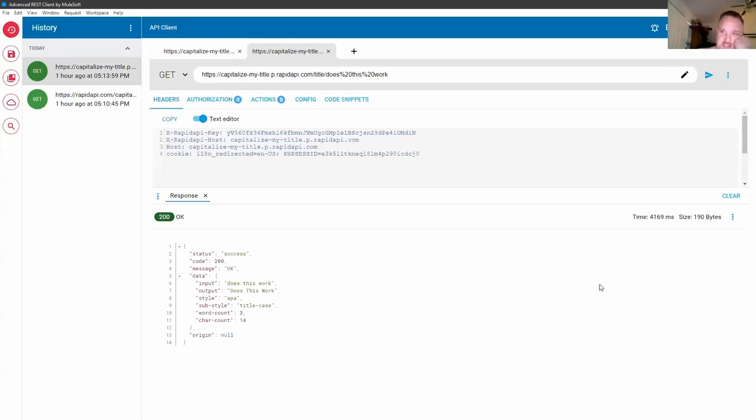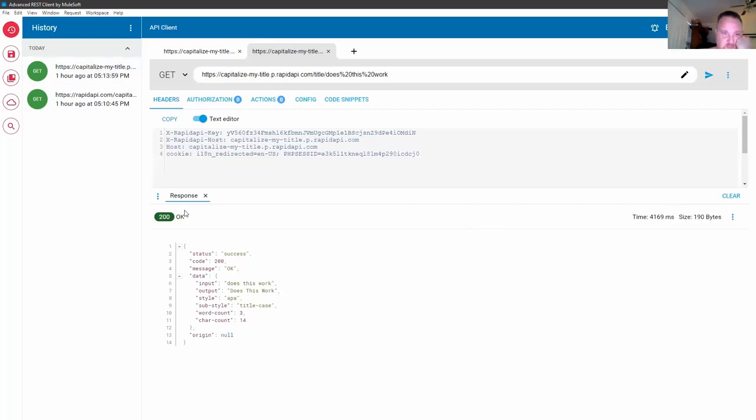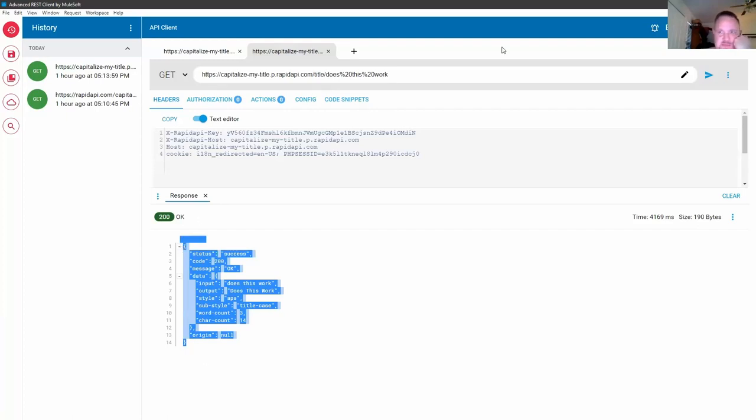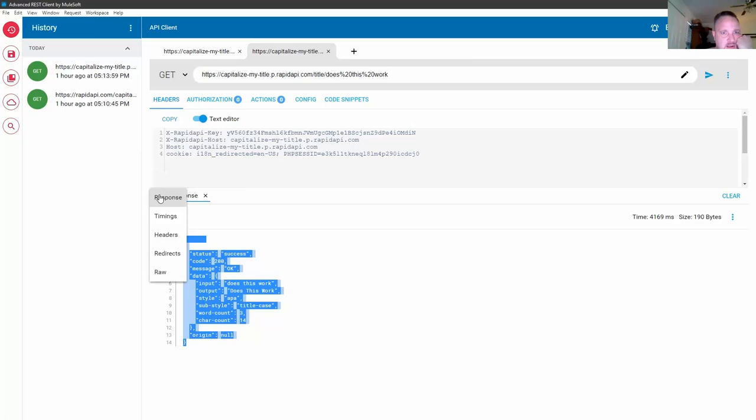All right. So in the advanced REST client here, right? So we have this response. We don't see anything amiss here. But I'm trying to remember where I... Over on the right, the size says 190 bytes.